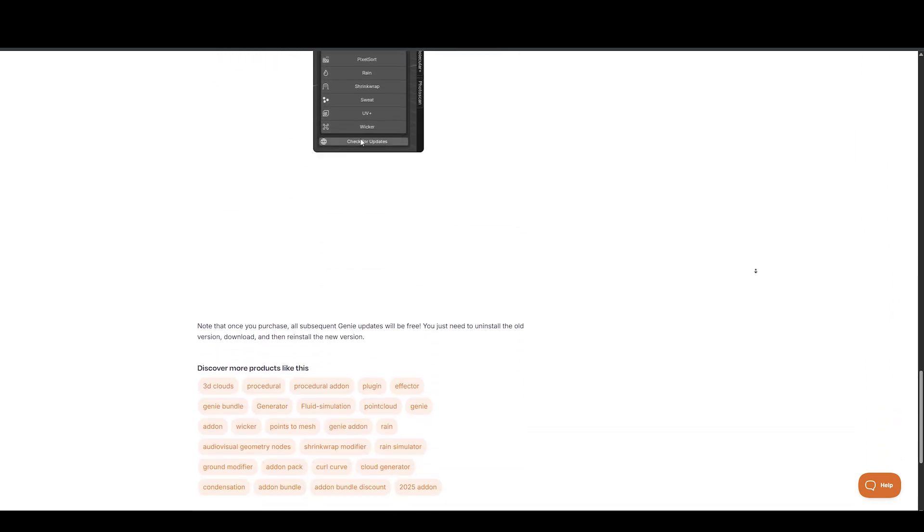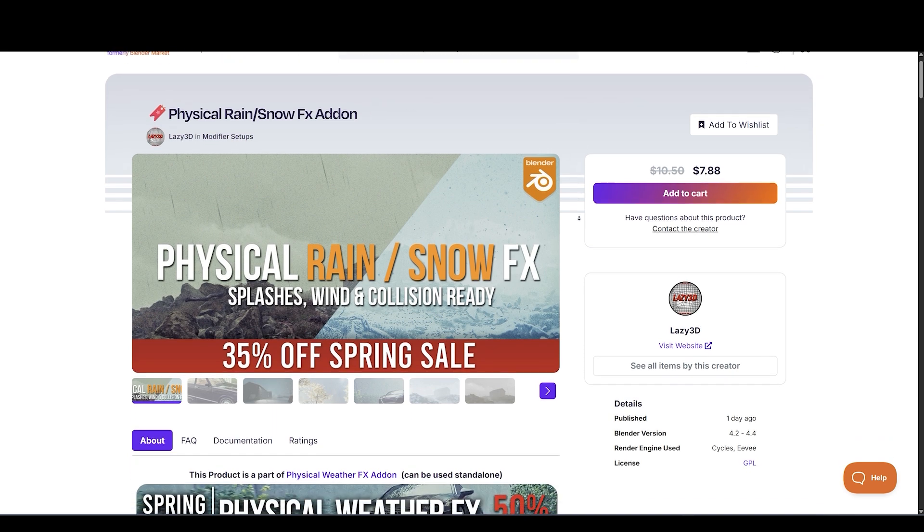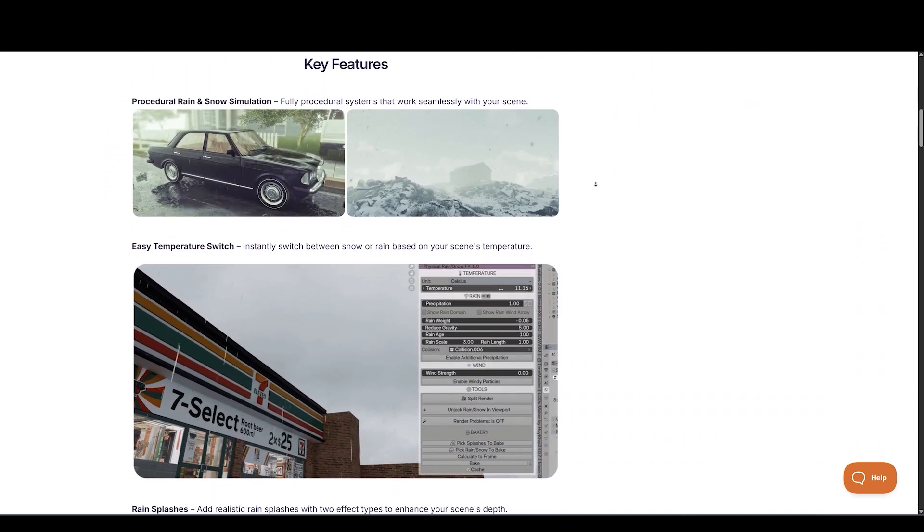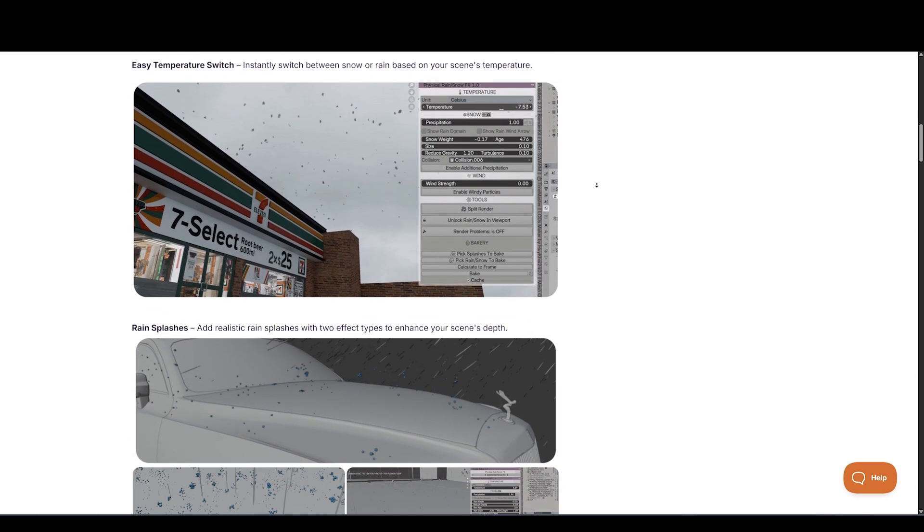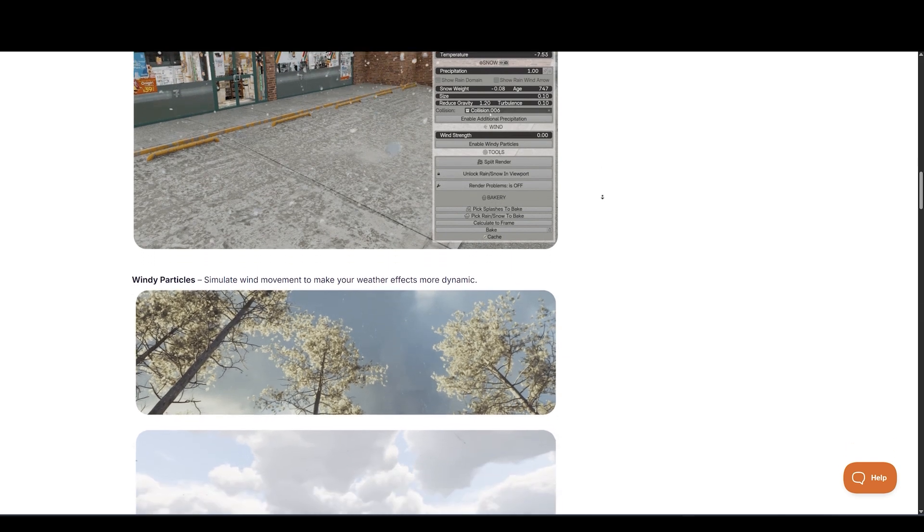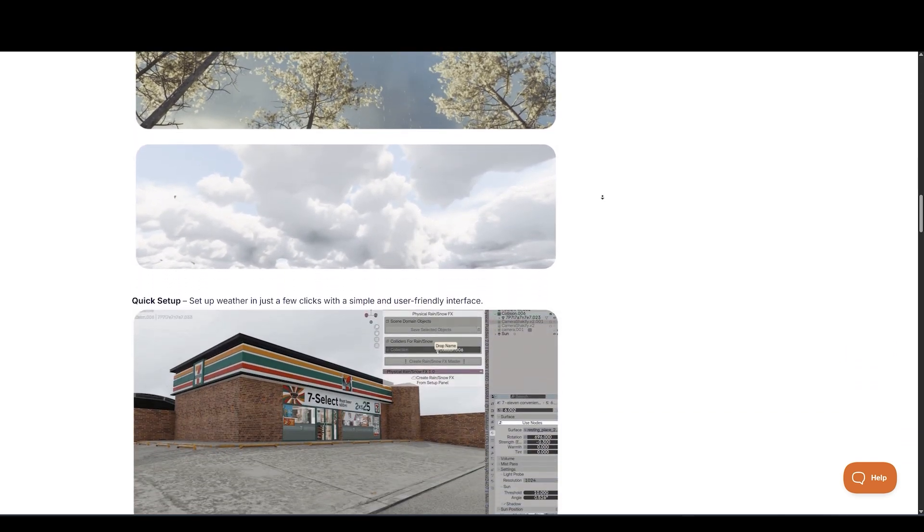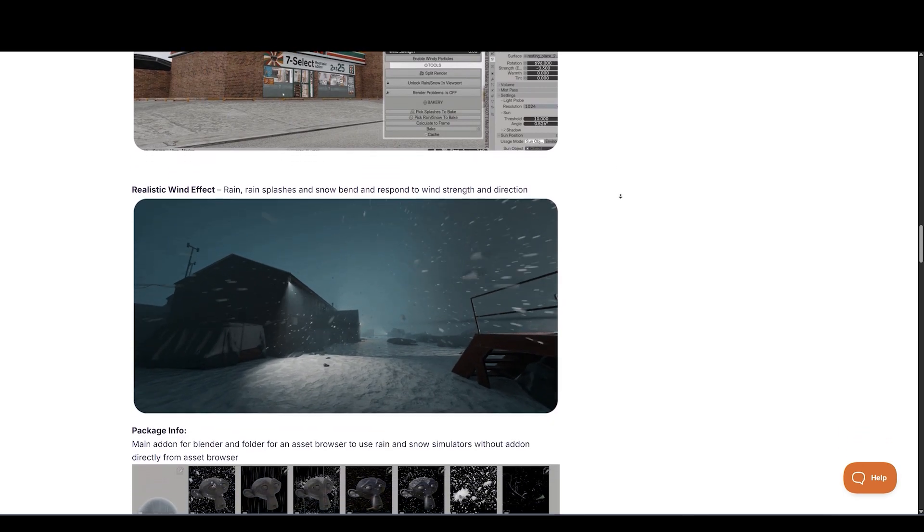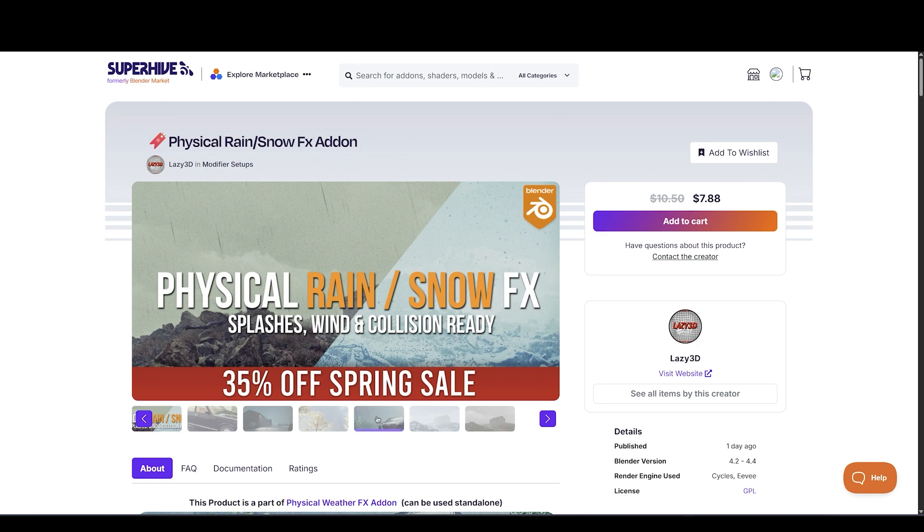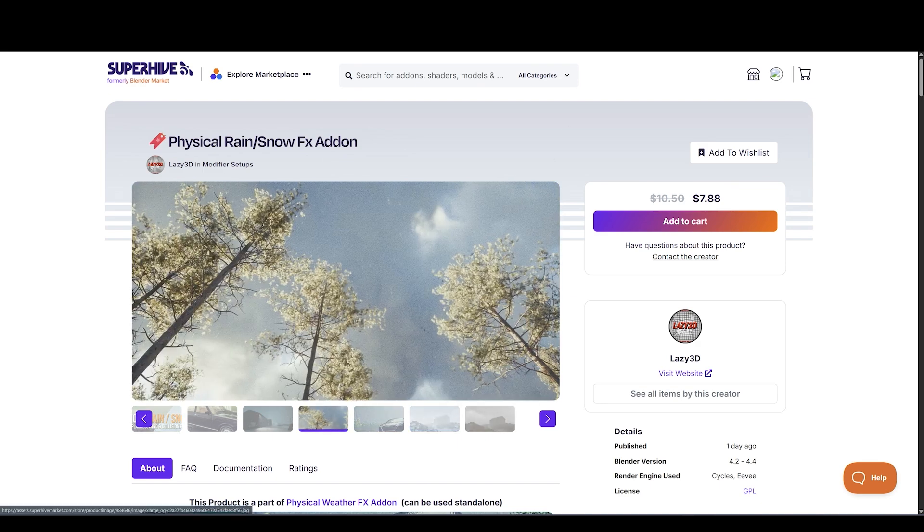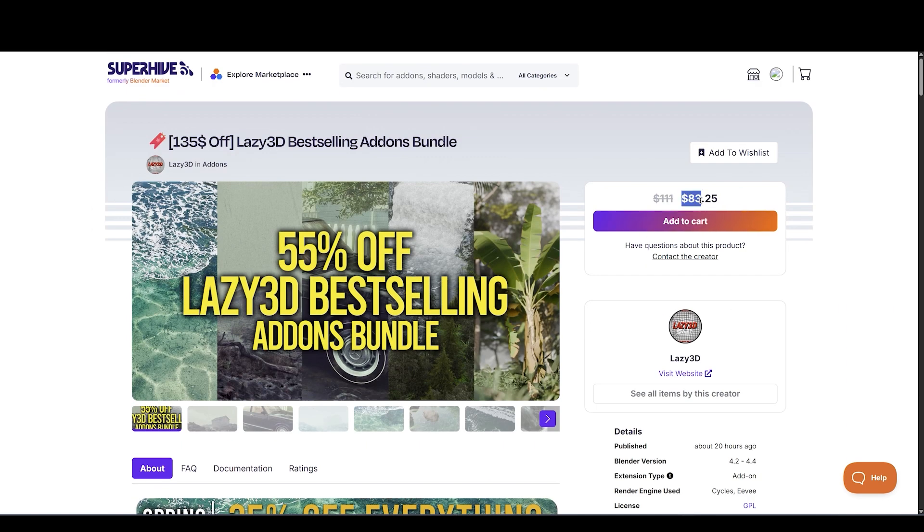Next up is Physical Rain and Snow FX Add-On by Lazy3D. This add-on brings dynamic weather to life with Physical Rain/Snow FX. This powerful tool lets you easily simulate procedural rain and snow inside Blender, giving your scenes a realistic touch with minimal setup. Fully procedural systems that work seamlessly with your scene. Instantly switch between snow or rain based on your scene's temperature. Add realistic rain splashes with two effect types to enhance your scene's depth.